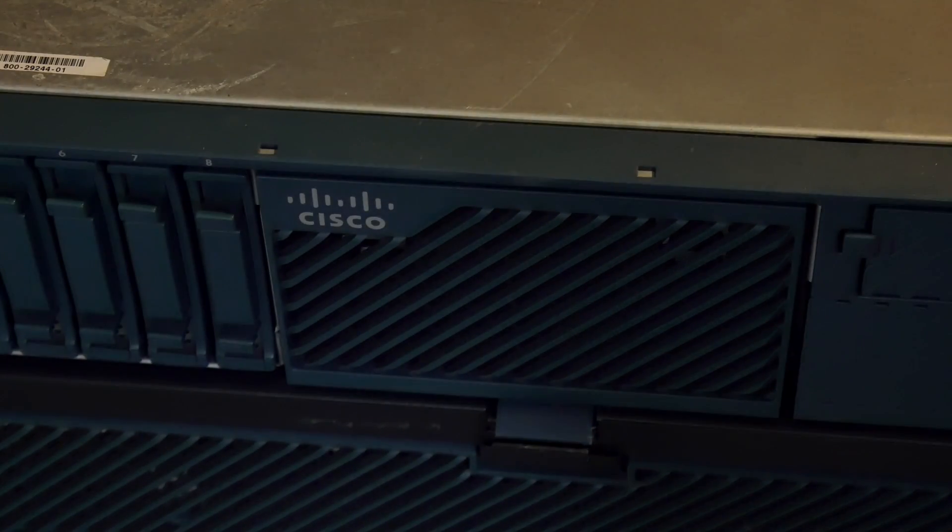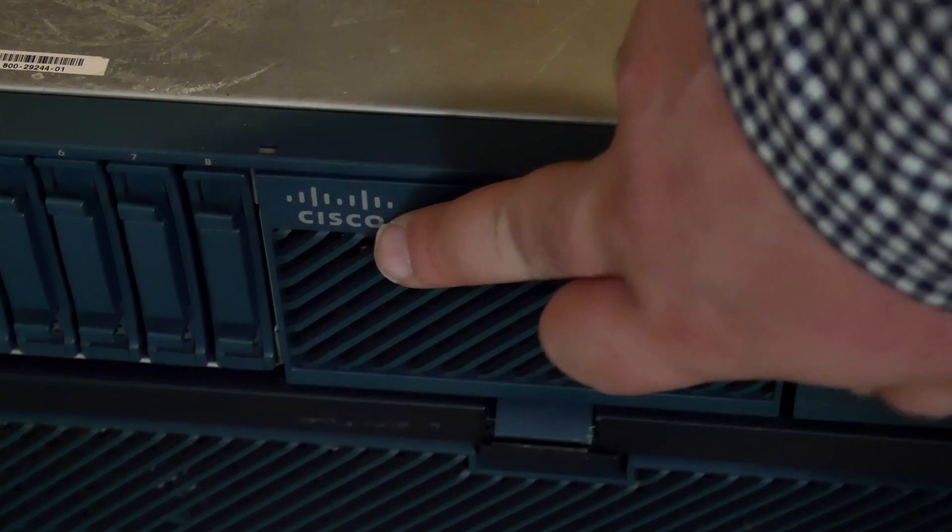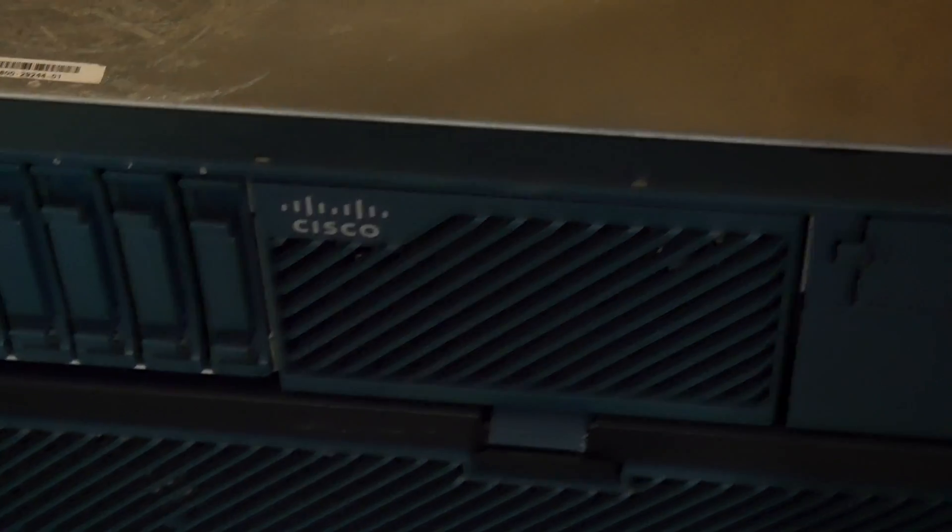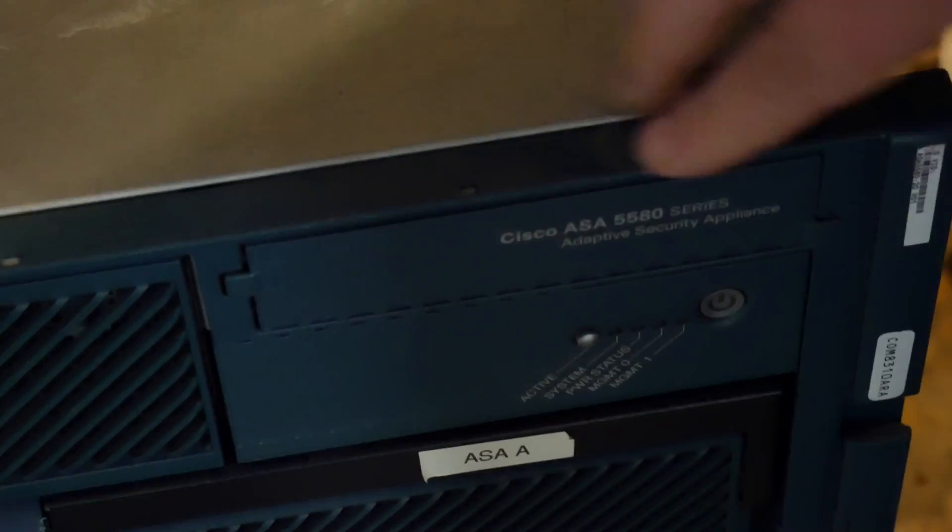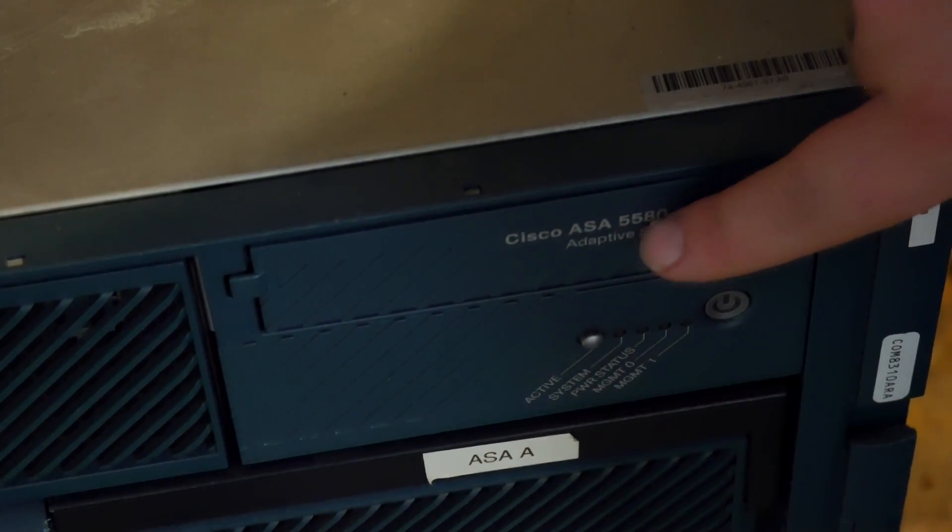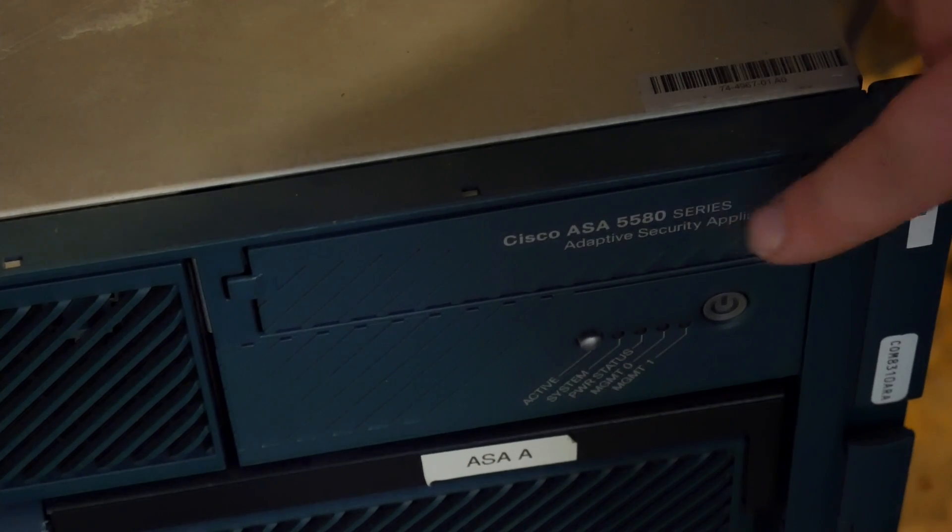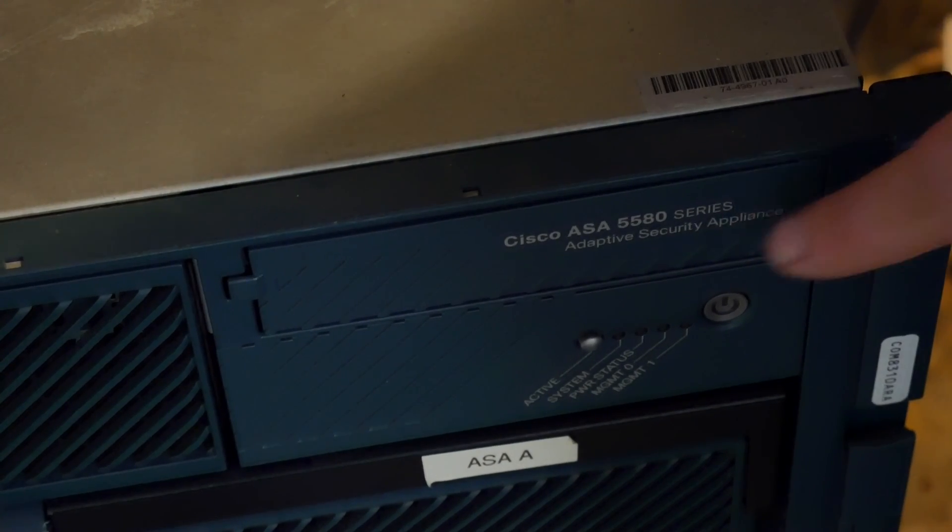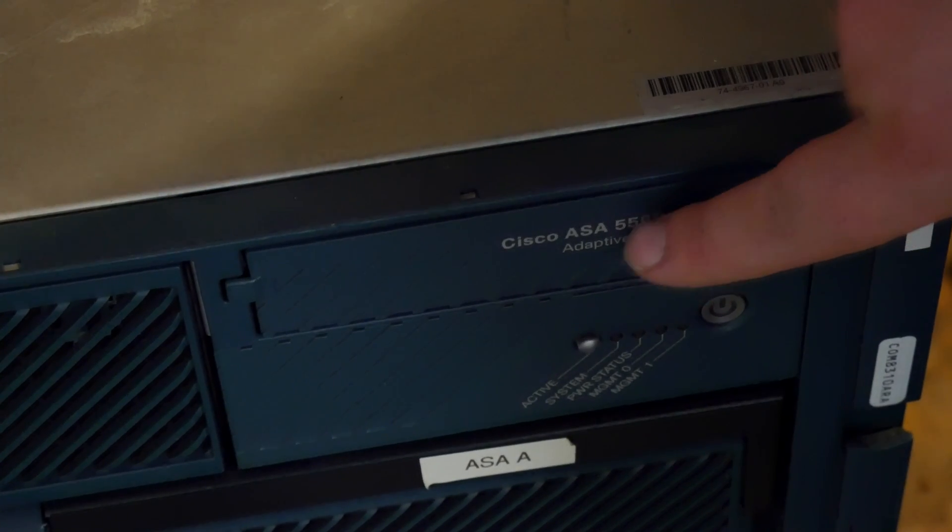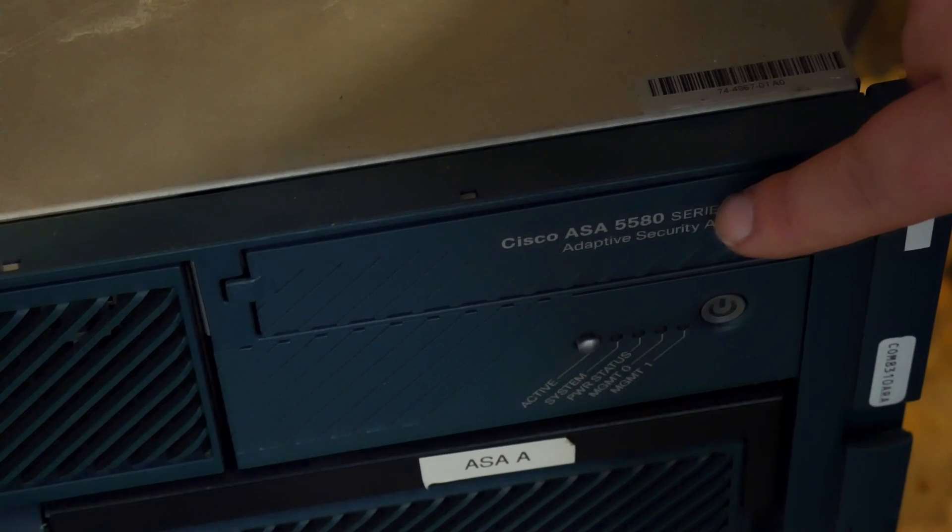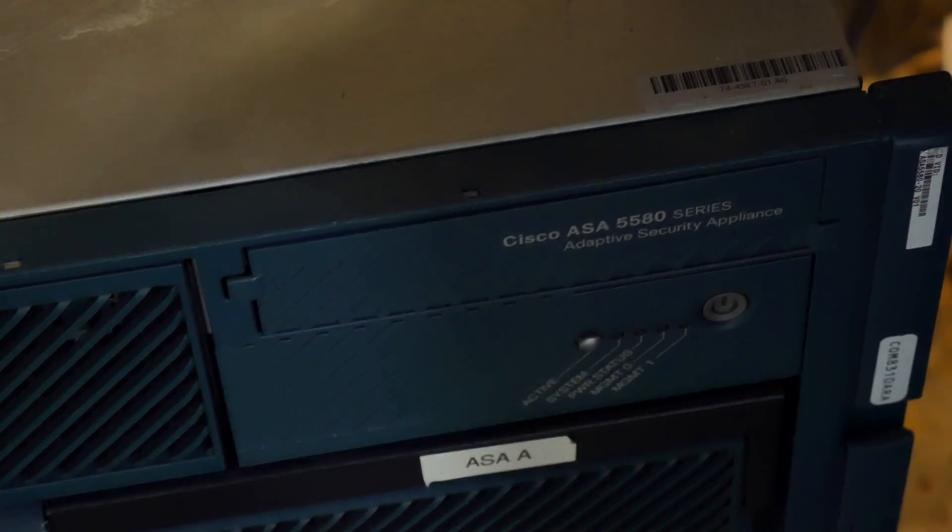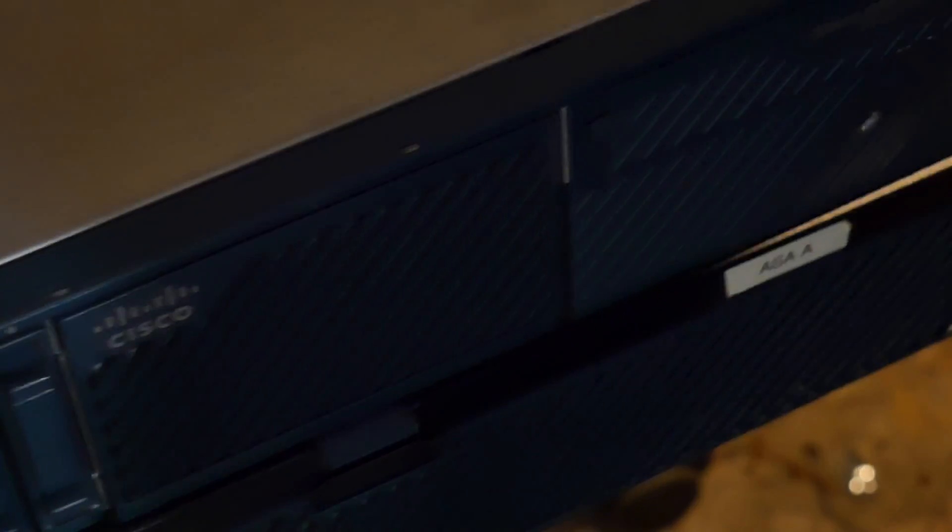There we go. So this is a Cisco ASA 5580 series adaptive security appliance.